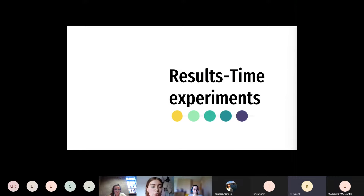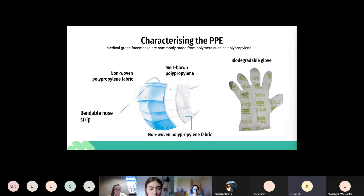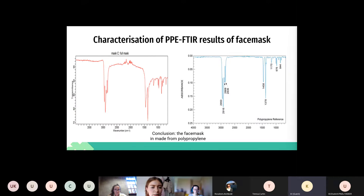Moving on to our results, firstly we will talk about characterising the PPE. Medical grade face masks are commonly made from polypropylene, which we confirmed using the FTIR spectrometer. Upon further analysis, we found that the first and last layers were made from non-woven polypropylene fabric and the middle layer was made from melt-blown polypropylene. We also analysed the gloves under FTIR and found they were made from a starch polymer blend. Looking at the microscope results, the non-woven polypropylene is clearly visible in both the light microscope and scanning electron microscope images, and the FTIR peaks matched the polypropylene reference spectra.